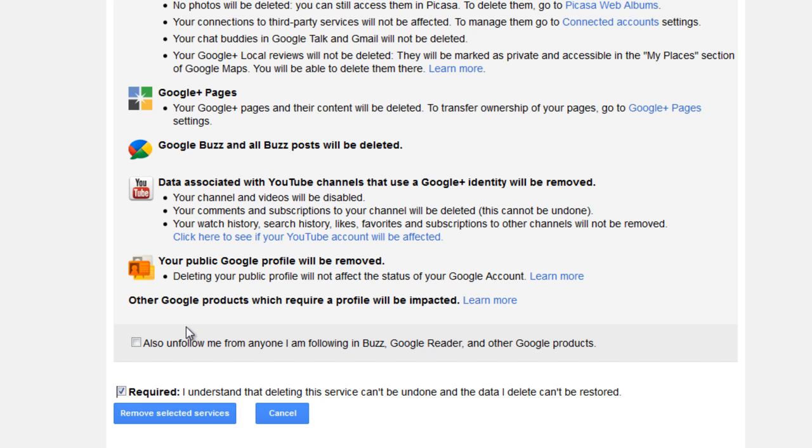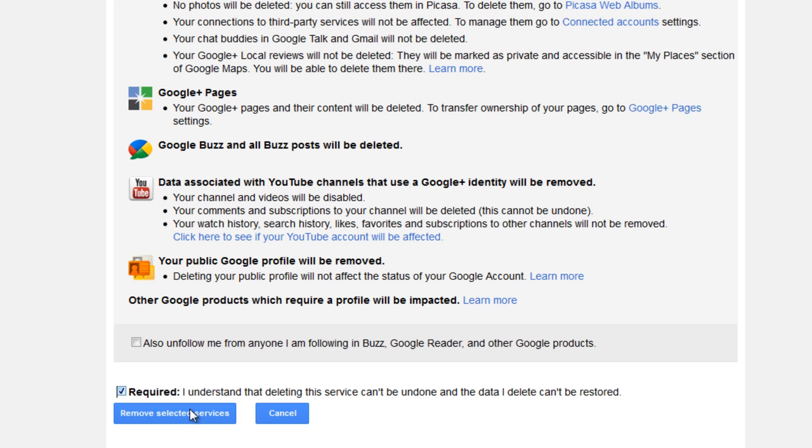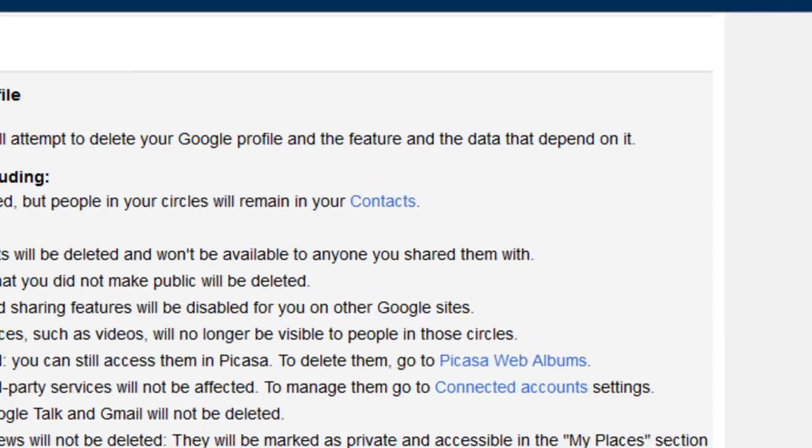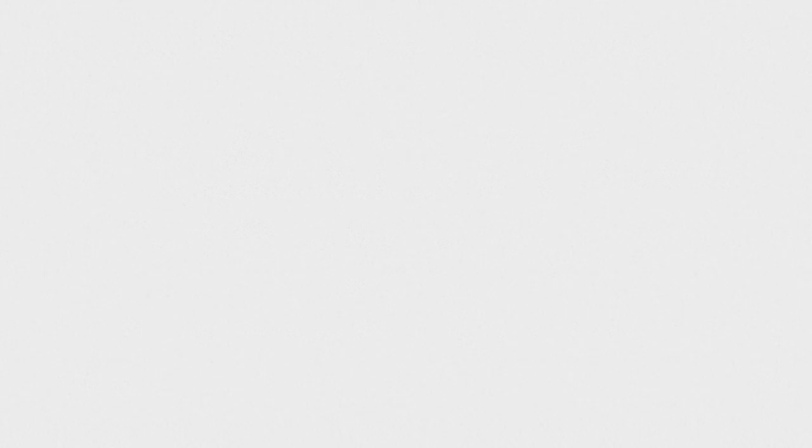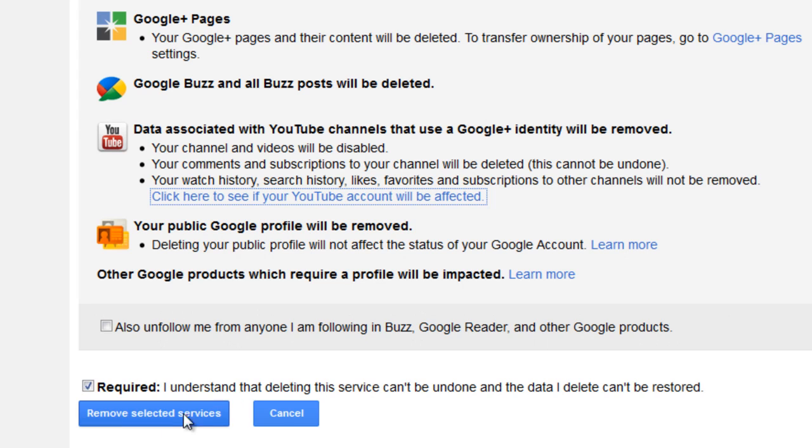And you're going to have to click on Accept. And right here, it's going to say, click on here to see if your YouTube account will be affected. So, I'm going to click on that. You're not using your Google Identity on YouTube, so it would not affect my account. So, remove.